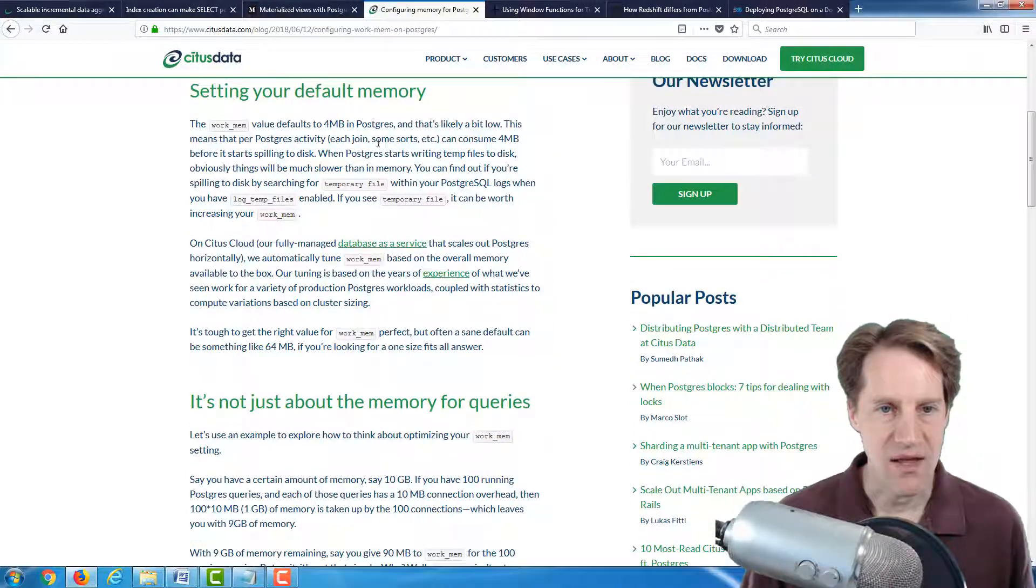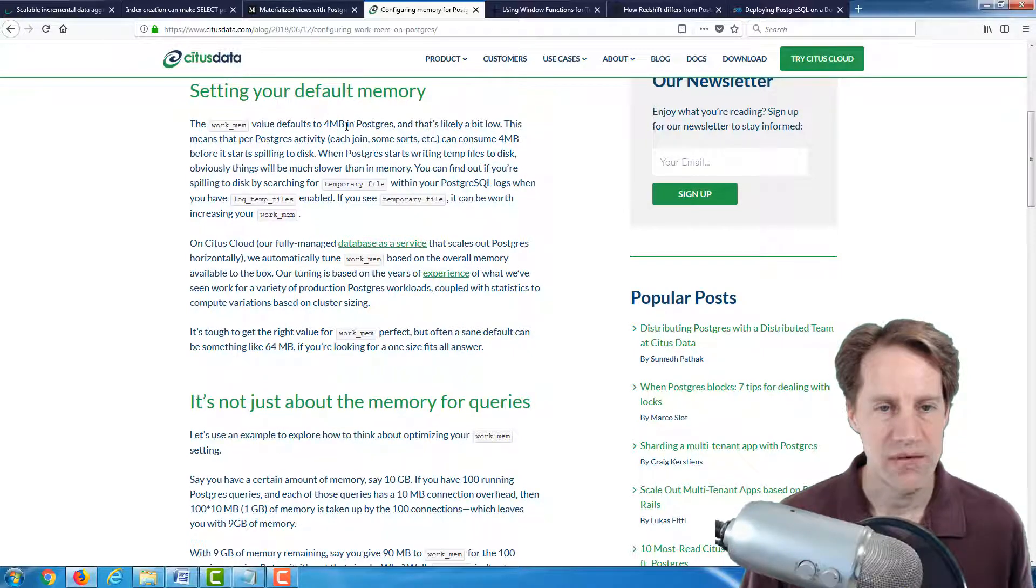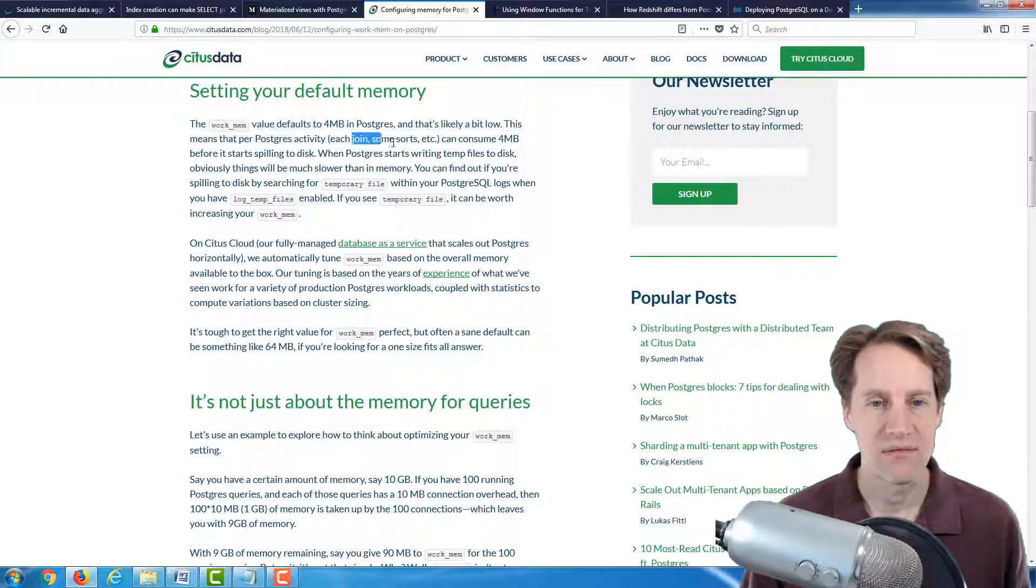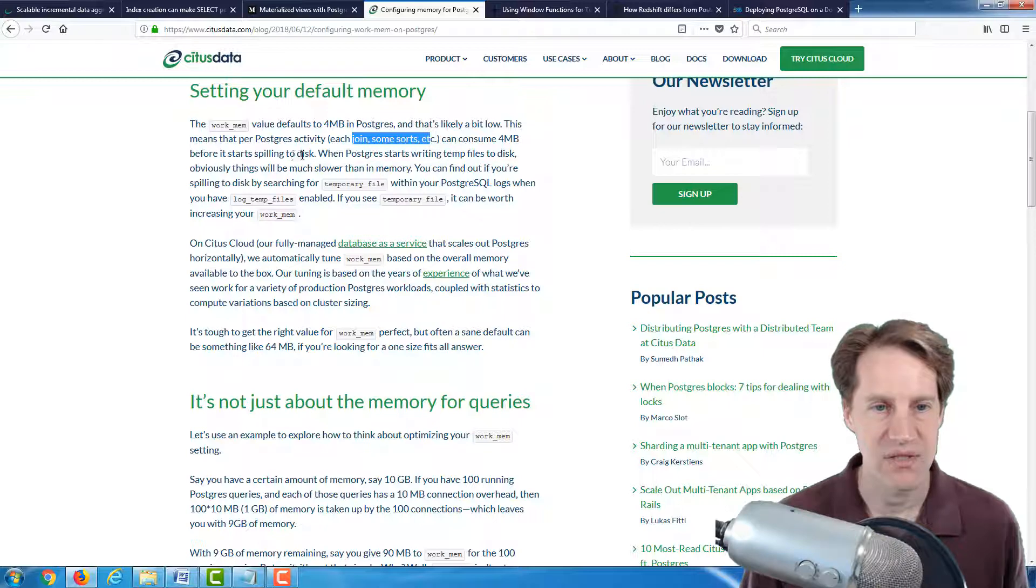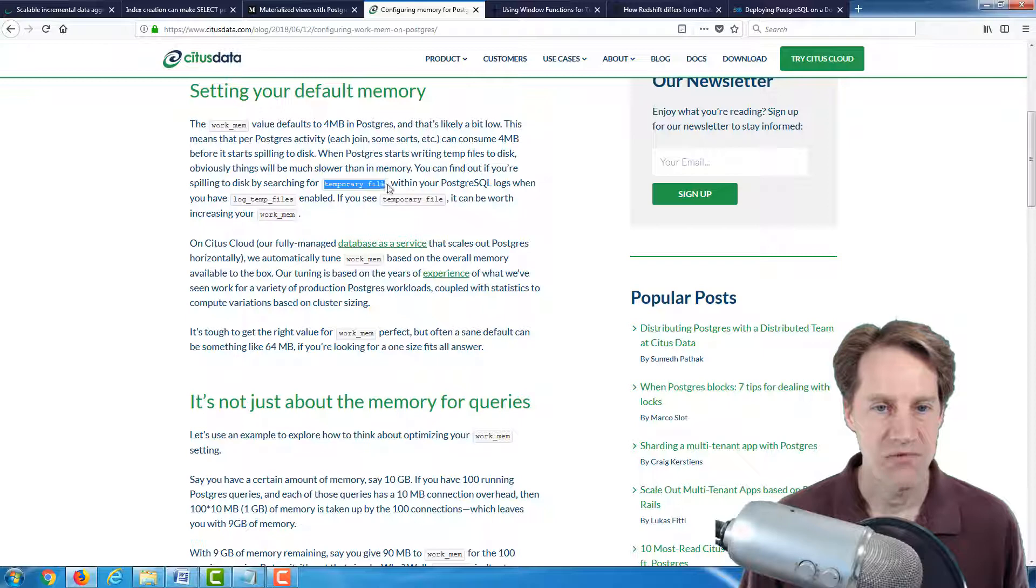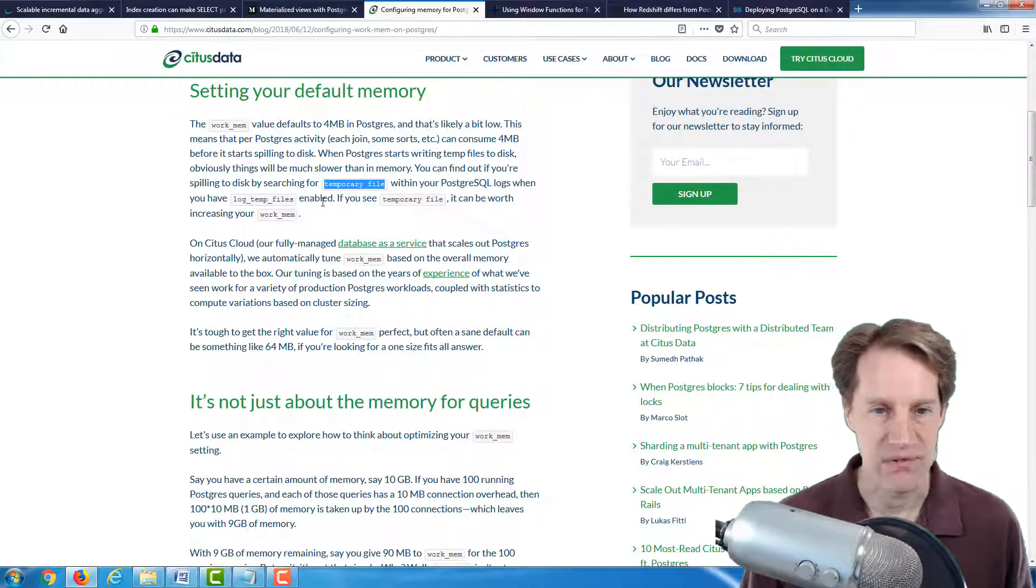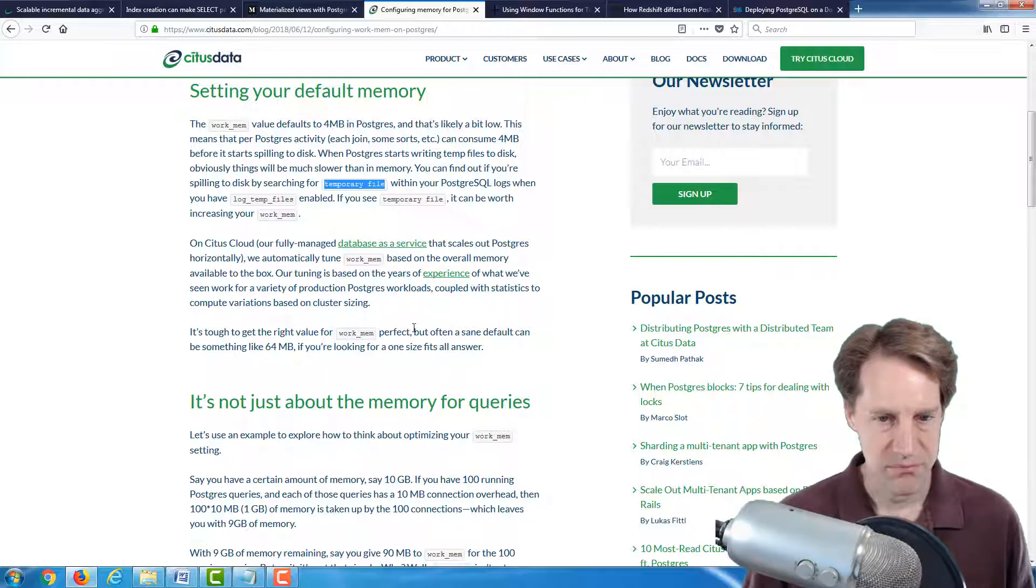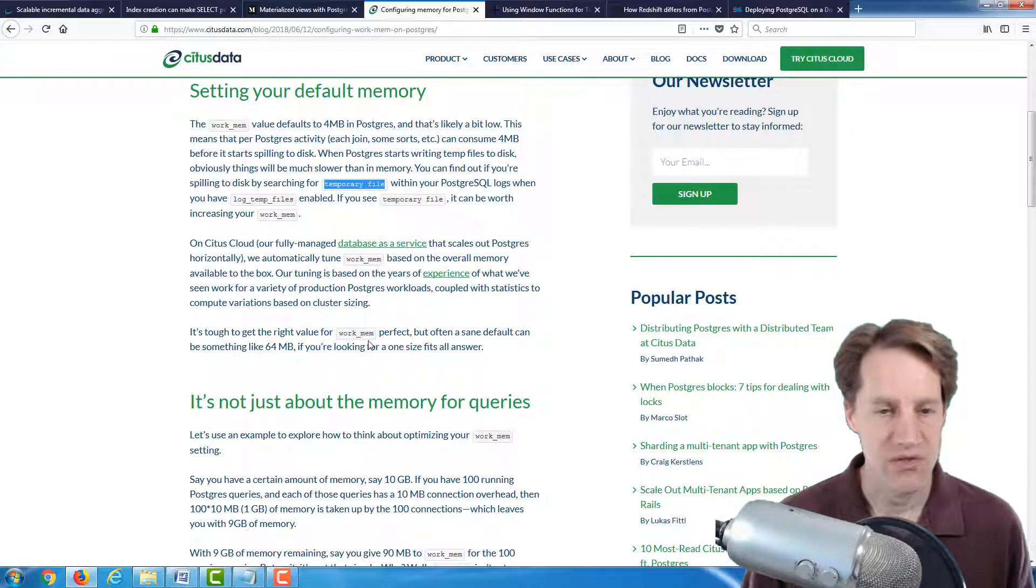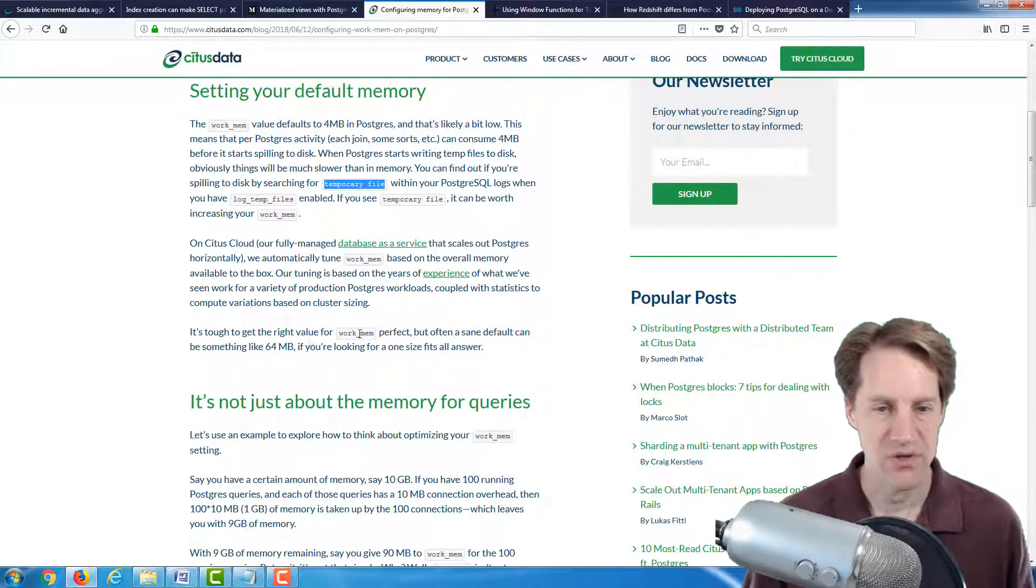Now, they start off by saying, by default, WorkMem is set to 4 megabytes in Postgres, and that each Postgres activity, such as joins, certain sorts, can consume 4 megabytes before it starts spilling to disk. And you can find out if it's spilling to disk by searching for temporary file in your PostgreSQL logs. Now, they go down here to say, perhaps a sane default is something like 64 megabytes for WorkMem, if you're looking for a one-size-fits-all answer.